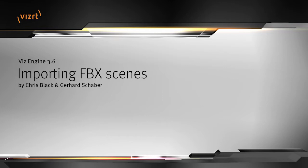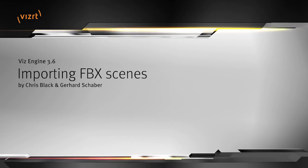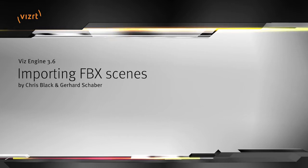Hello, my name is Chris Black, and I'm going to show you the new importing FBX features in VizEngine 3.6.